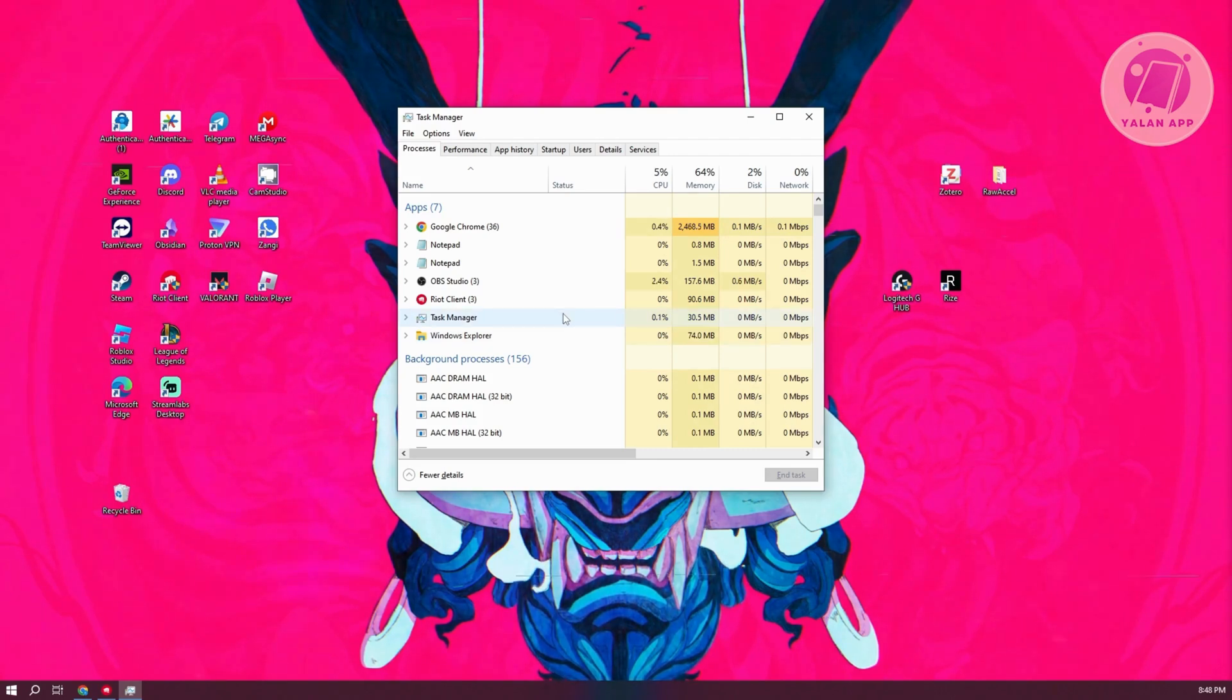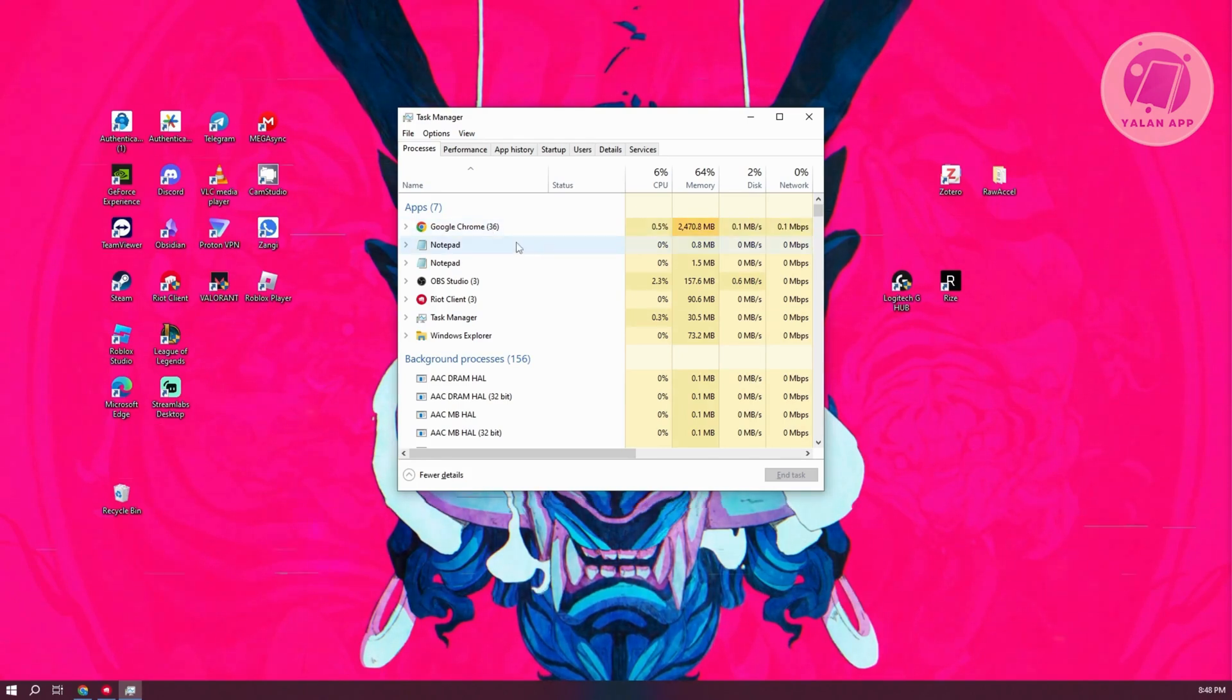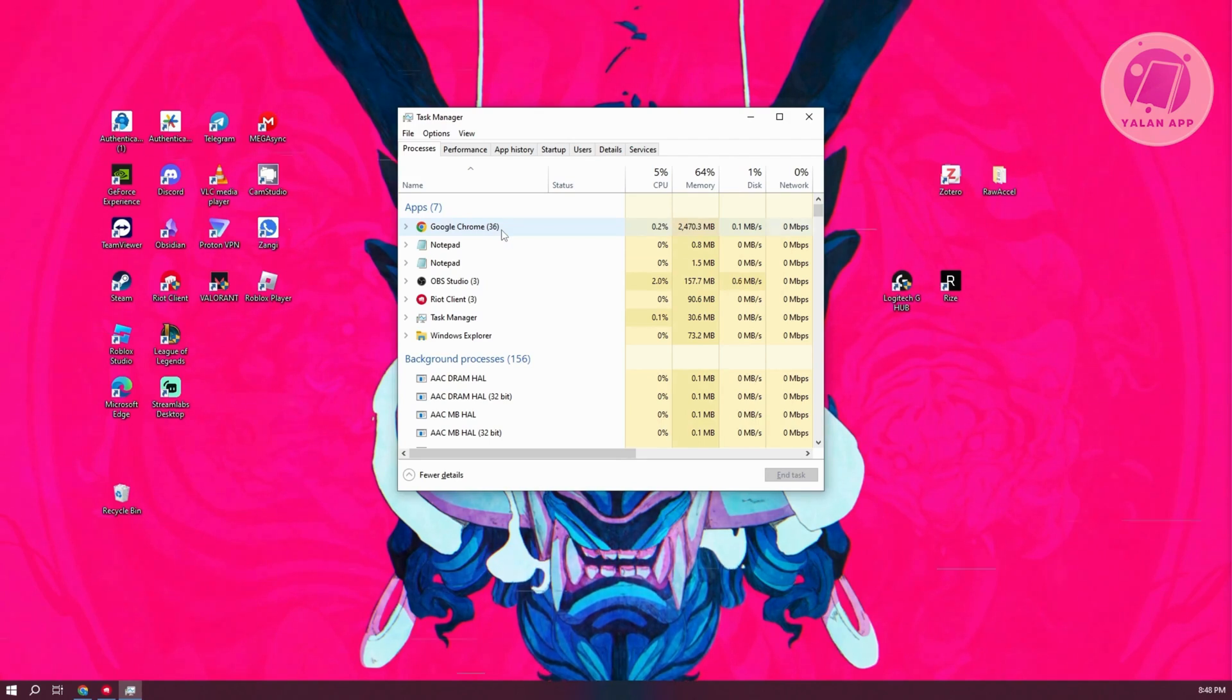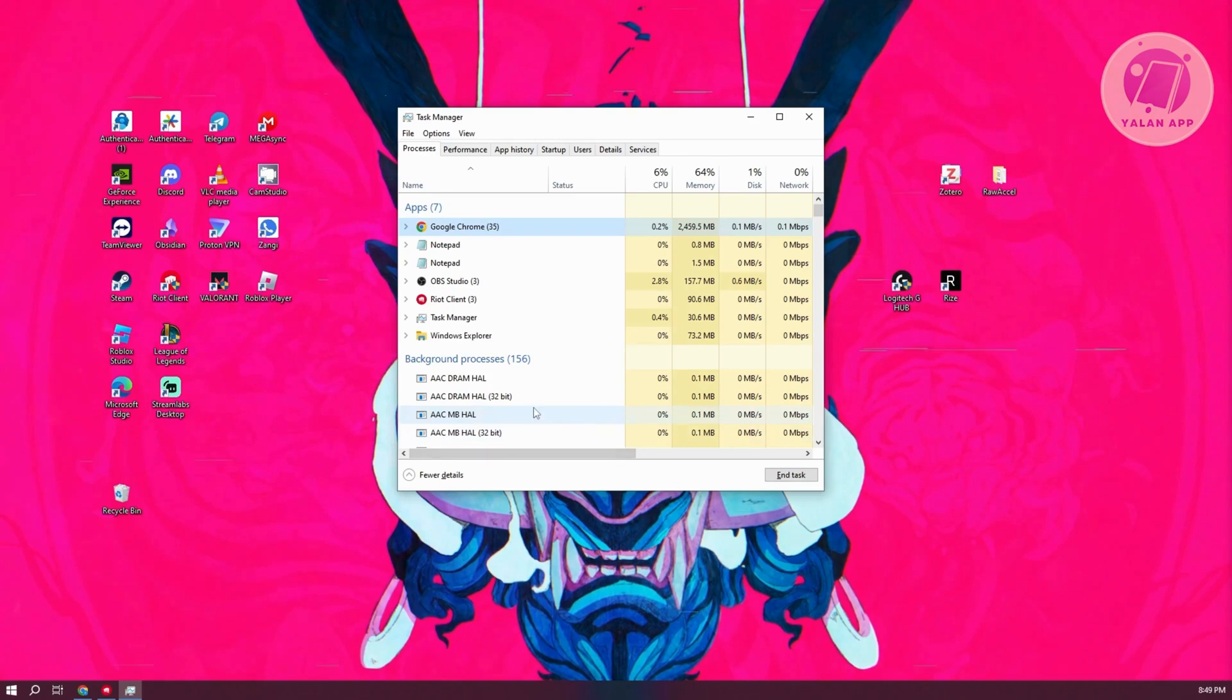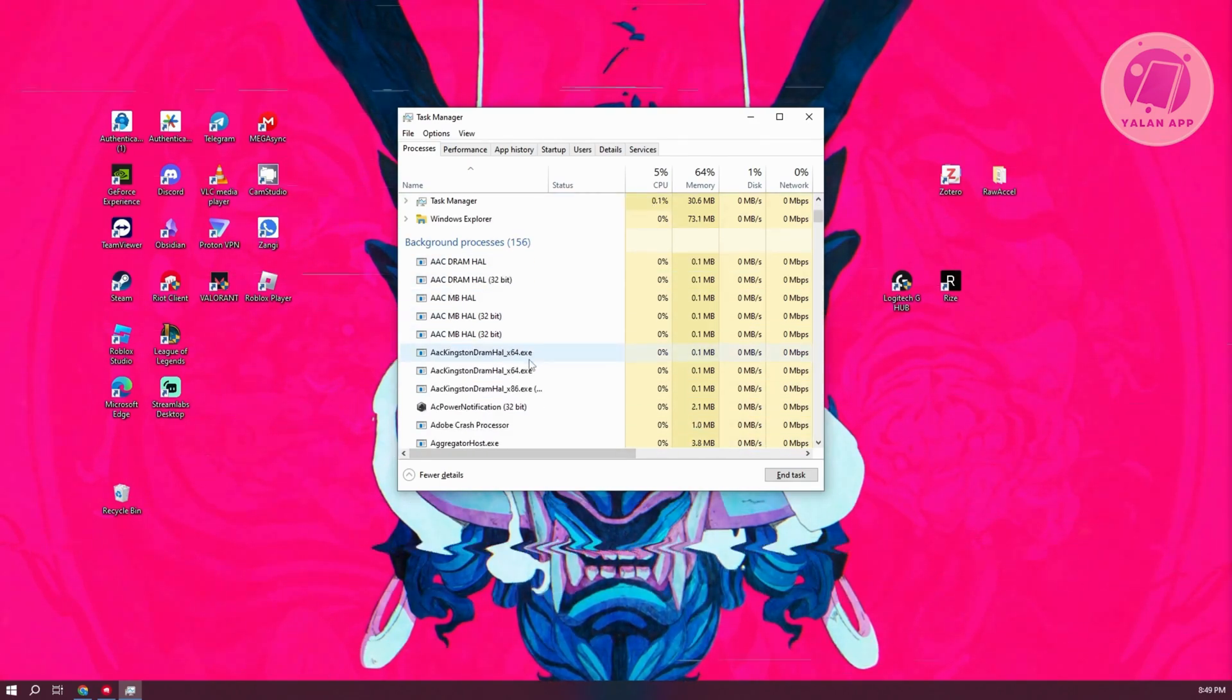What we need to do is close any apps that you're not using, especially browsers. If you're using multiple browsers, like Google Chrome right now, it's consuming a lot of memory. You need to select that, click on End Task at the bottom right, and you want to do this for every app that you have, especially ones that are running in the background.